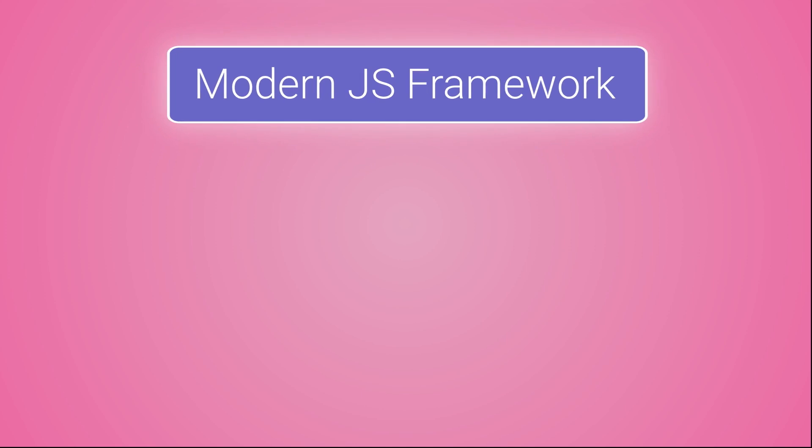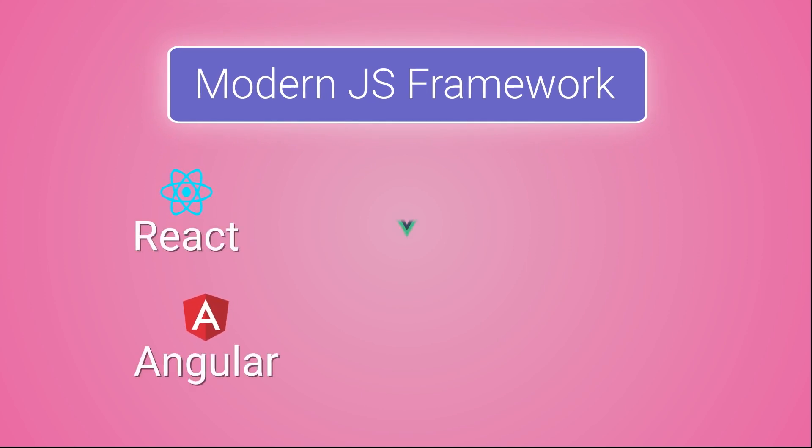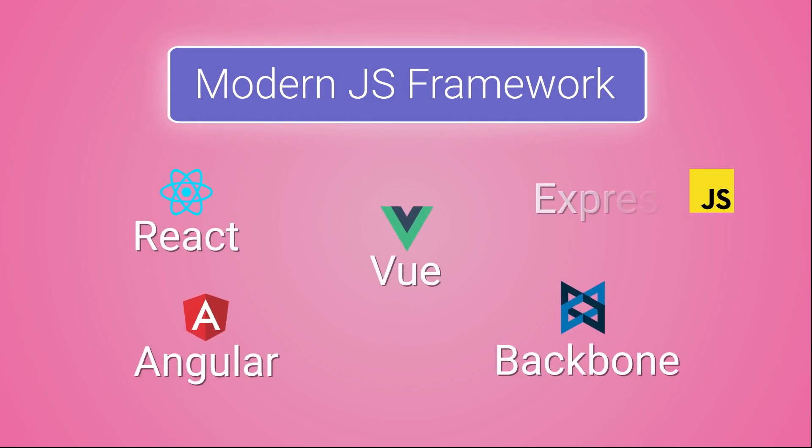Many modern web frameworks are based on JavaScript, like ReactJS, AngularJS, VueJS, BackboneJS, etc.